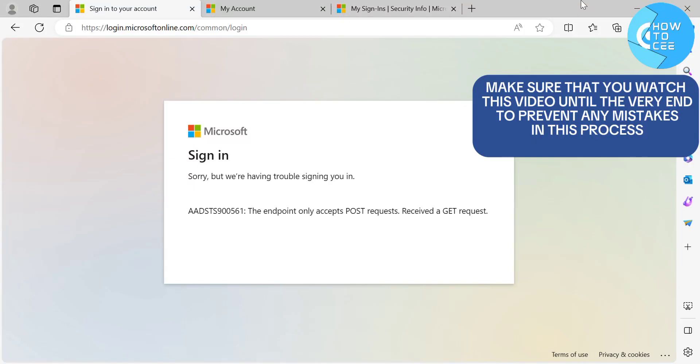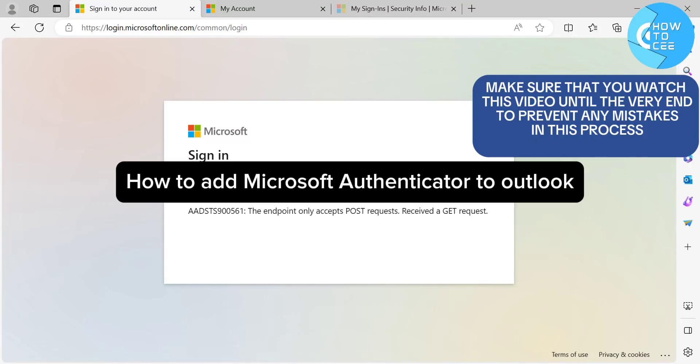Hello guys, in this tutorial, I'm going to show you how you can add Microsoft Authenticator to Outlook.